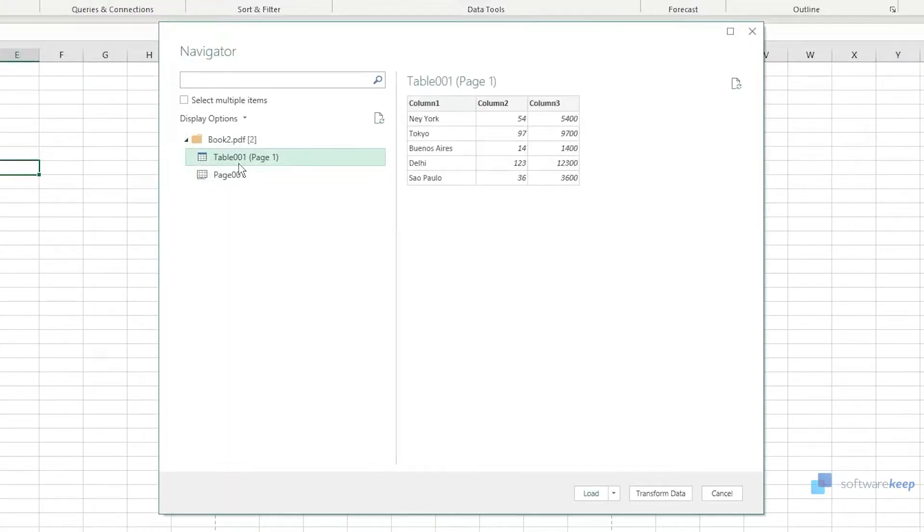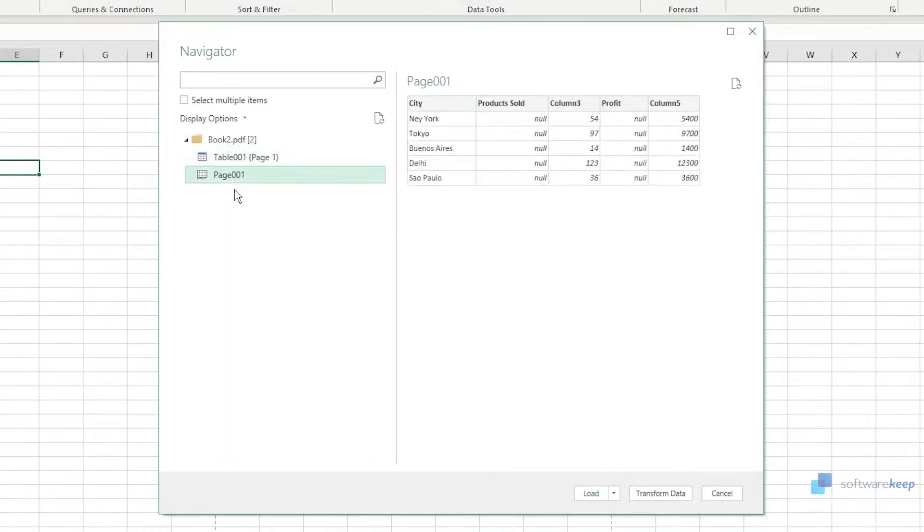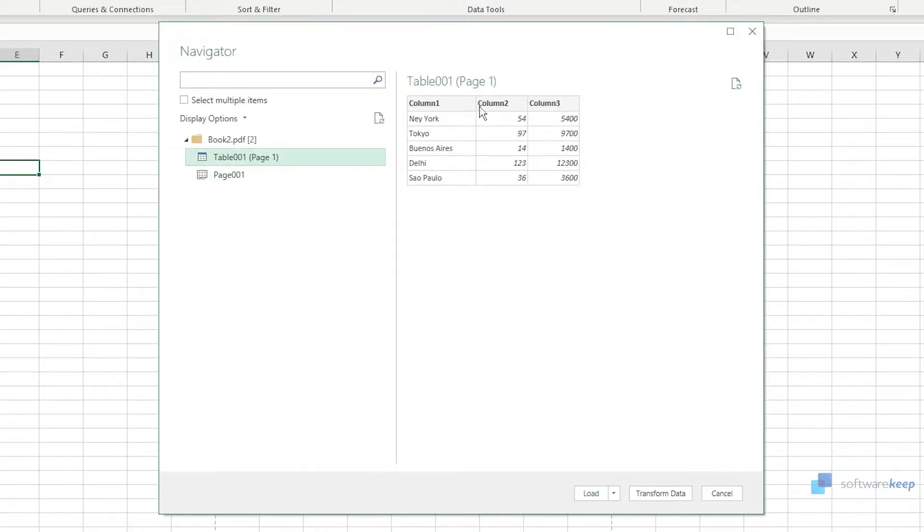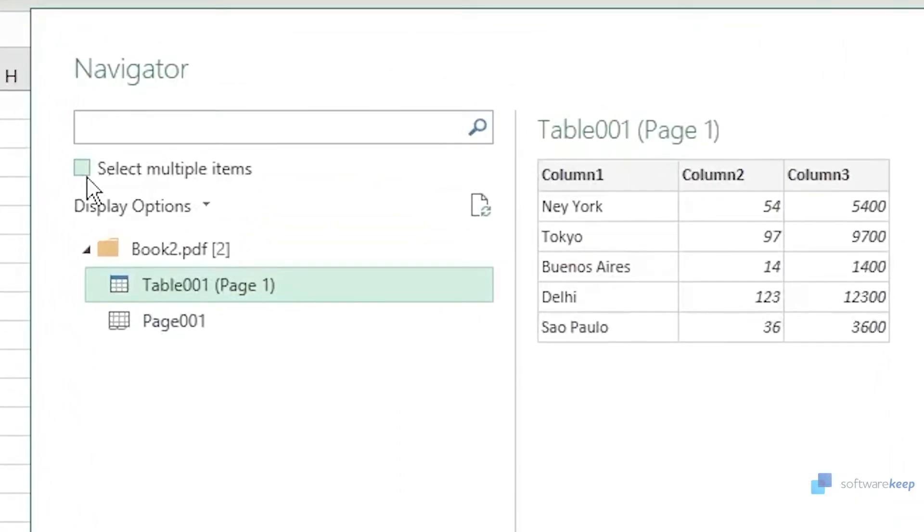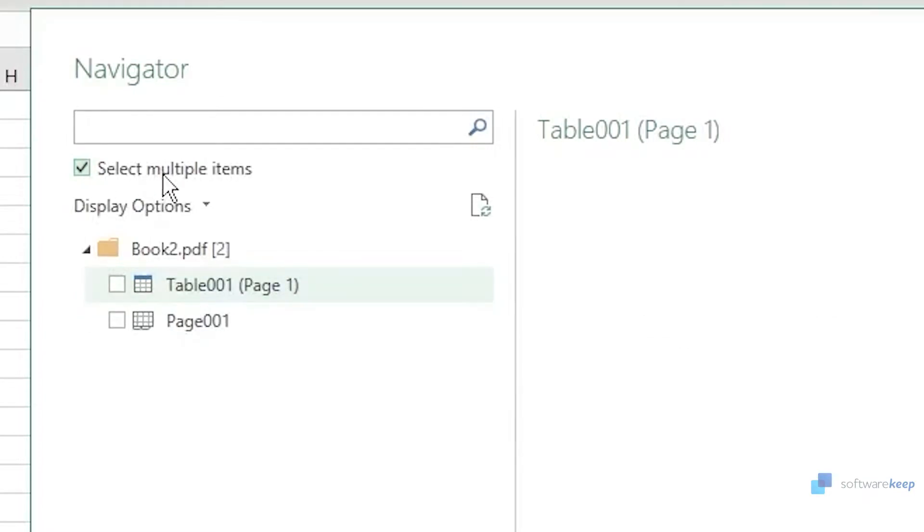The Table 001 and the Page 001. The table I want is just this one, but if your PDF has lots of different tables you have to click here on this option where it says select multiple items and then by clicking there you can select all the tables you want to import into your Microsoft Excel.